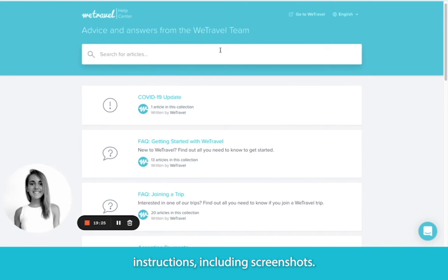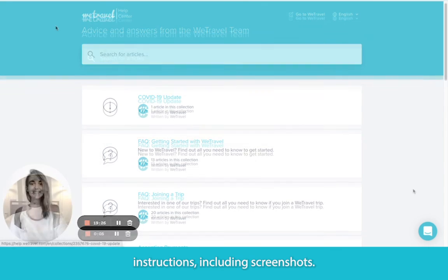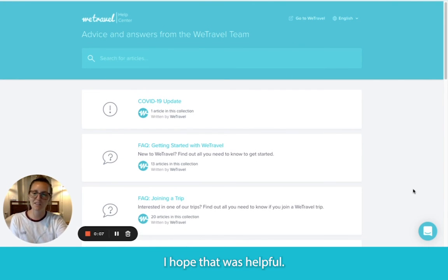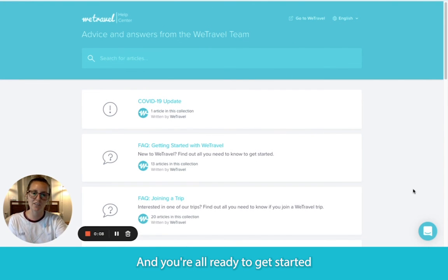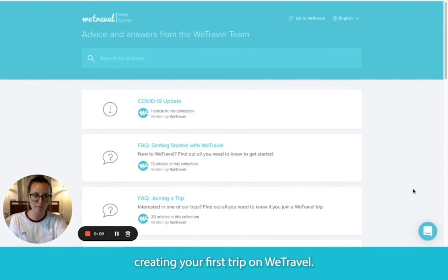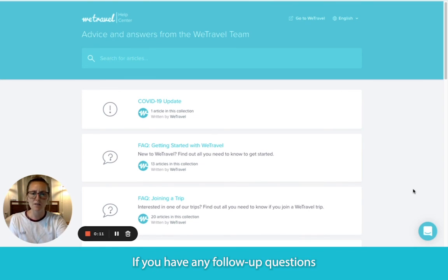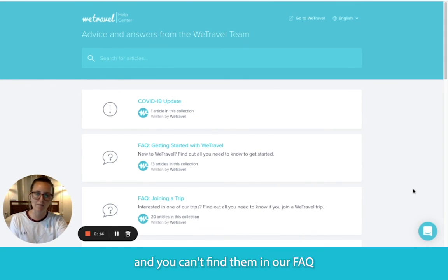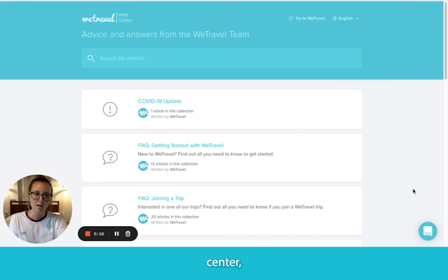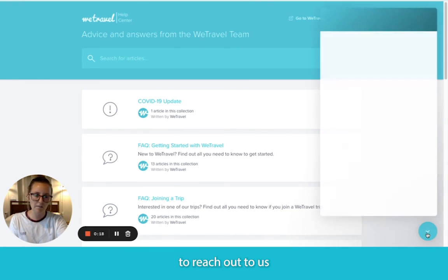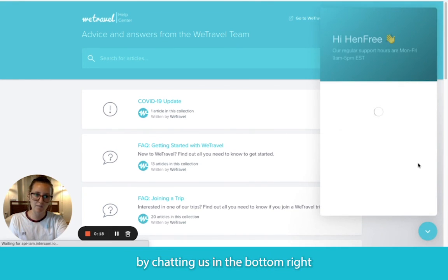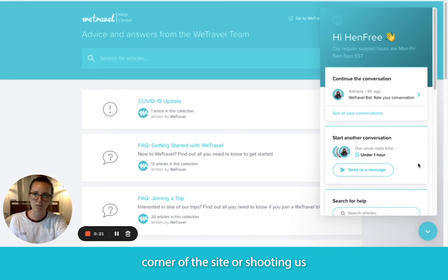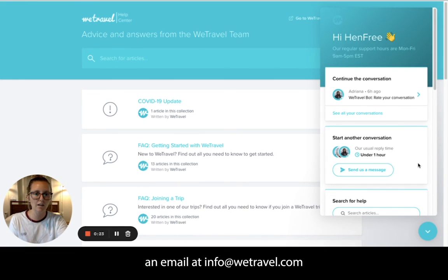I hope that was helpful and you're all ready to get started creating your first trip on WeTravel. If you have any follow-up questions that weren't covered in my demo and you can't find them in our FAQ, please don't hesitate to reach out to us by live chatting in the bottom right corner of the site or shooting us an email at info@wetravel.com.